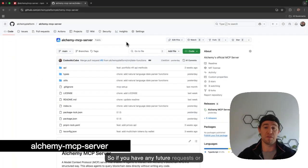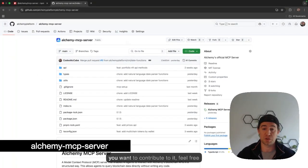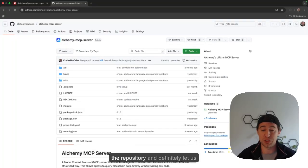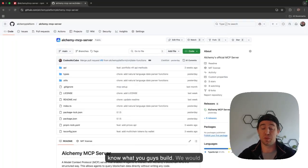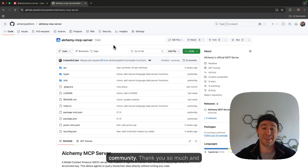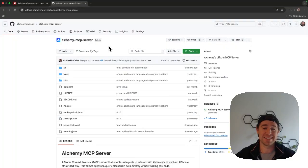So if you have any feature requests or you want to contribute to it, feel free to make a PR or put up an issue on the repository and definitely let us know what you guys build. We would love to share it with the rest of our community. Thank you so much and enjoy building.